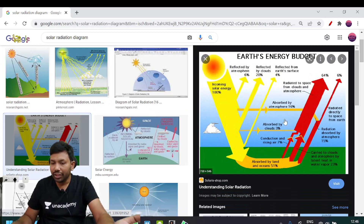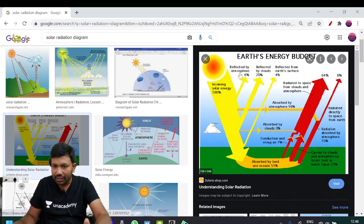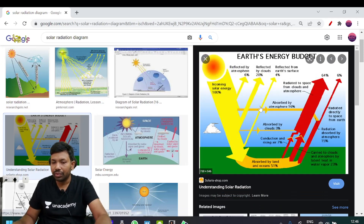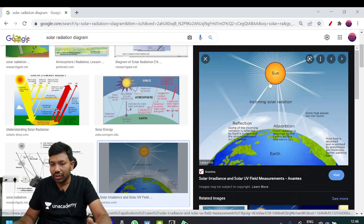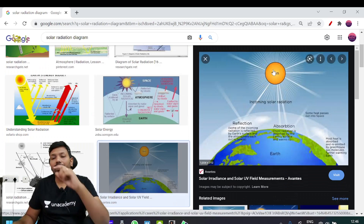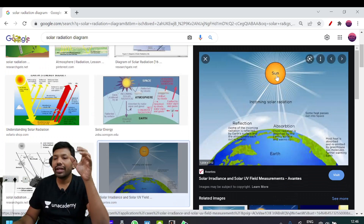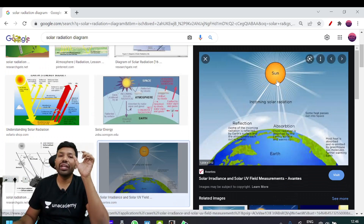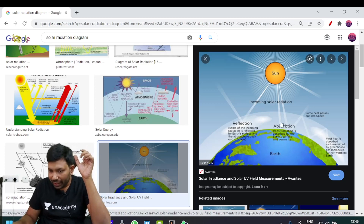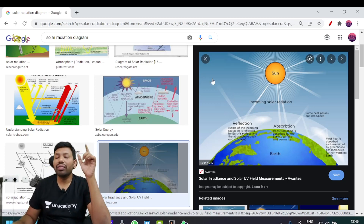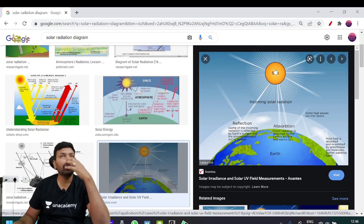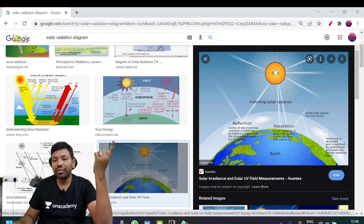This is the heat budget. The heat budget is important. The incoming solar radiation is short wave radiation. The outgoing radiation is long wave radiation.